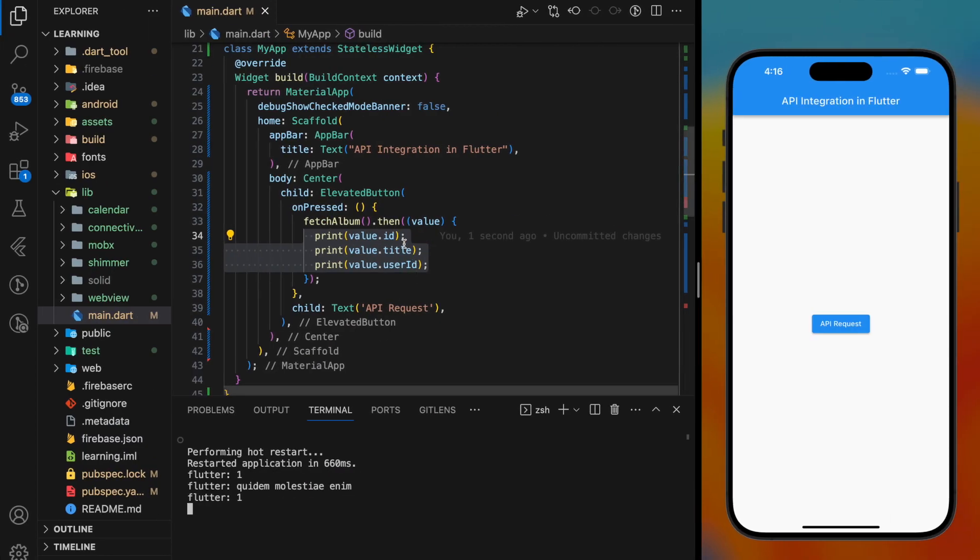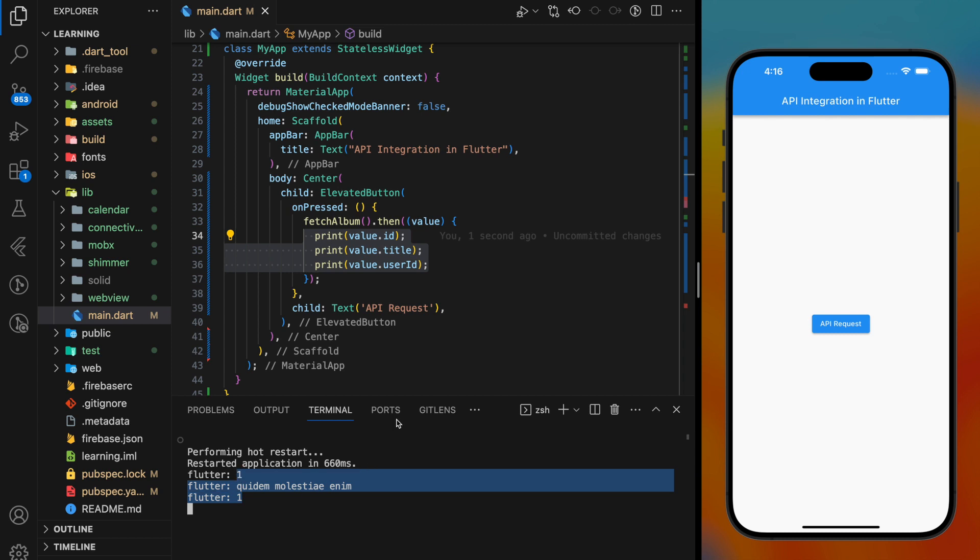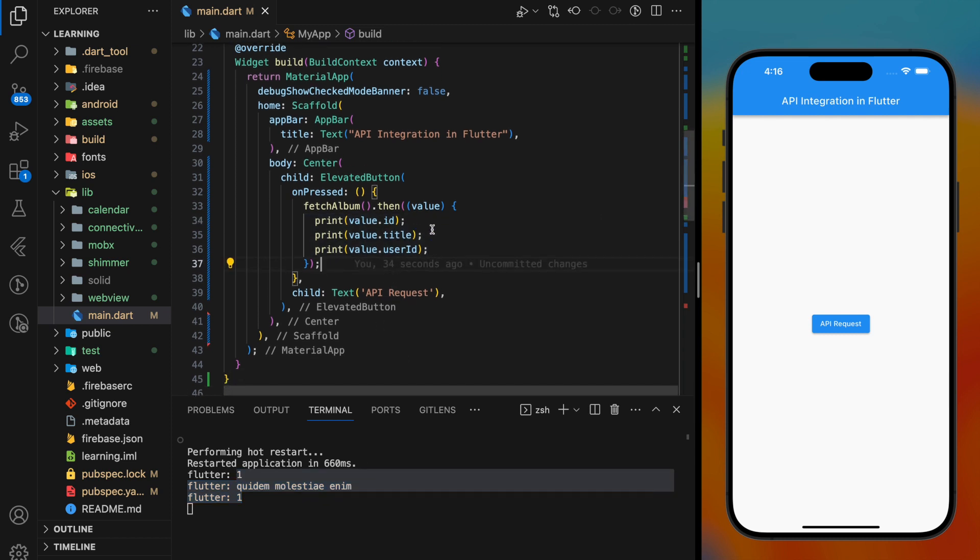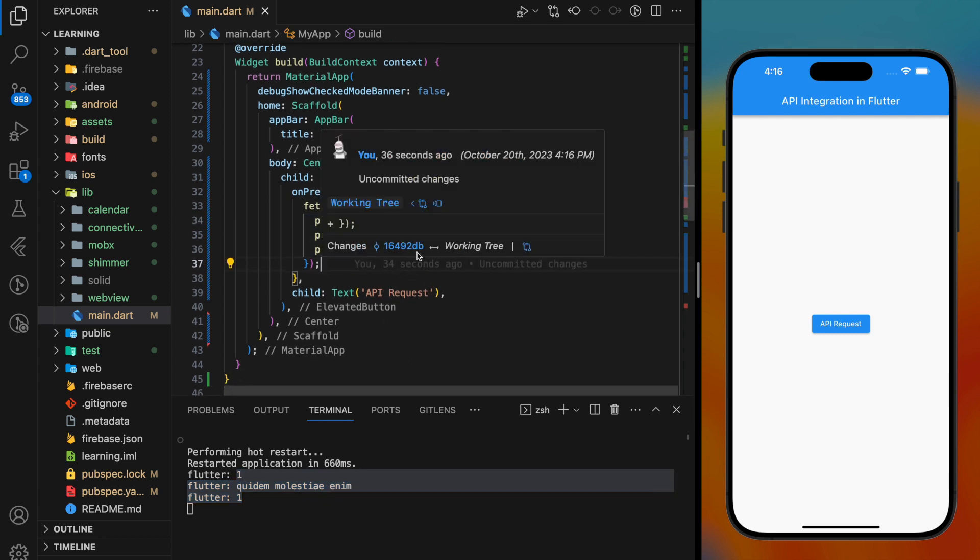With this return object value, you can use either setState method or any reactive state manager to rebuild the UI and display the API response in the screen.